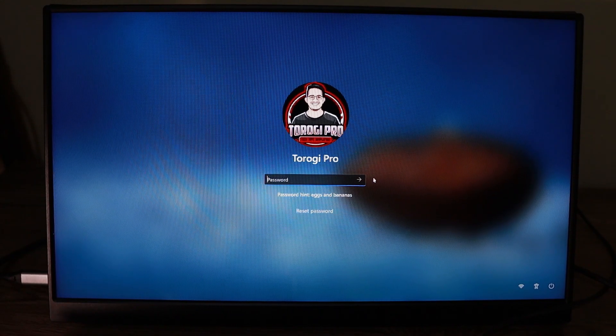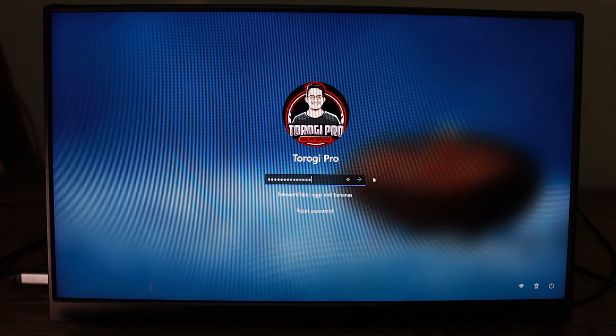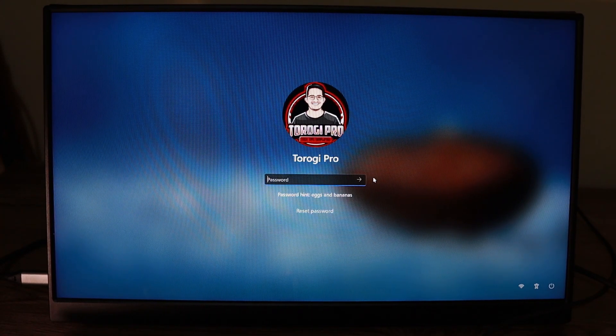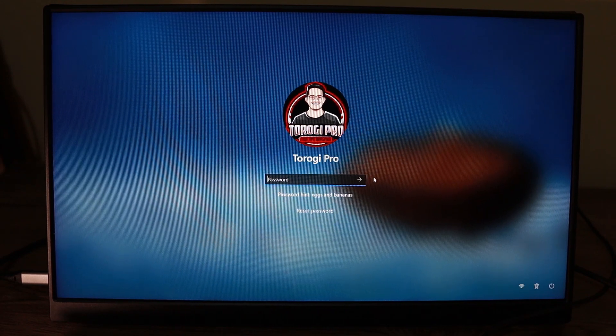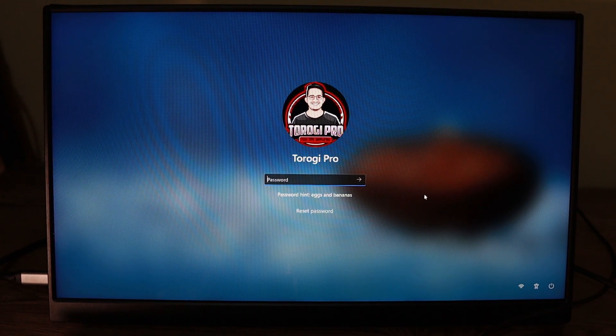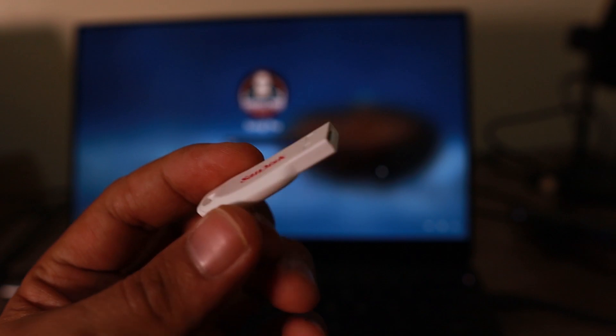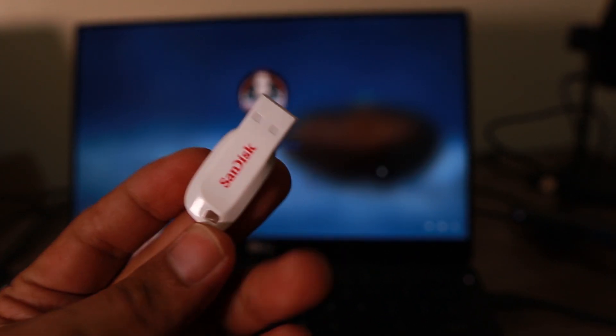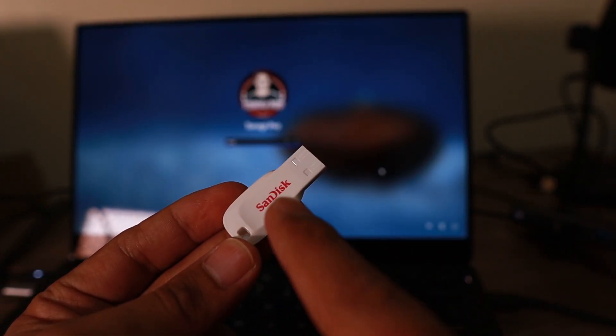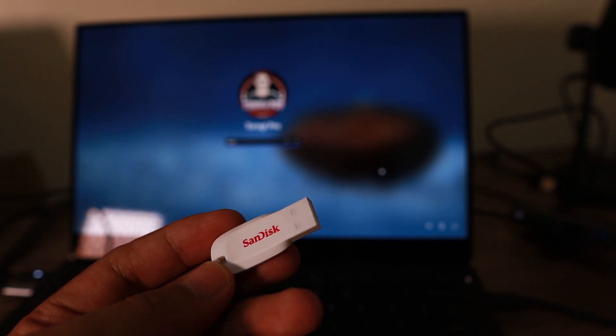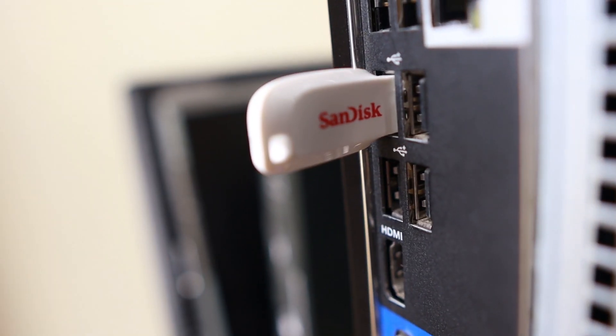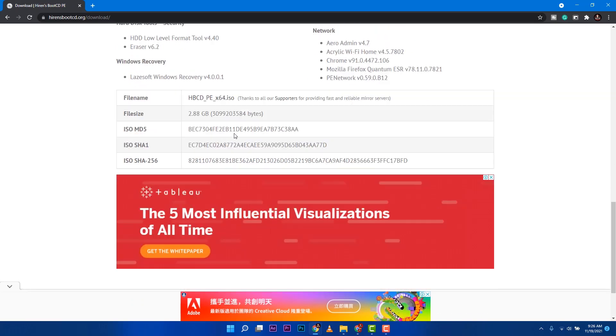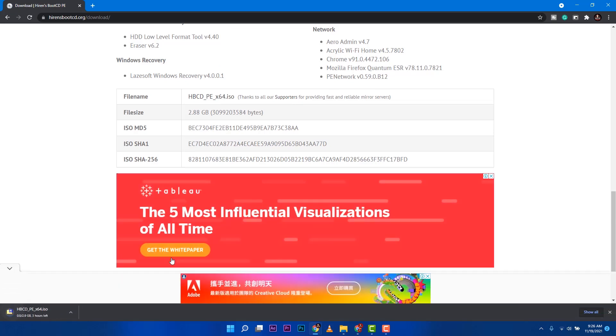This is my very own computer that we're trying to bypass or reset the password. As you can see, I cannot log in. We need to prepare a couple things: a USB stick, plug it into another computer that has access to the internet because we need to download a software called Hiren's Boot CD. I'll place the link in the description below so that you can go there.